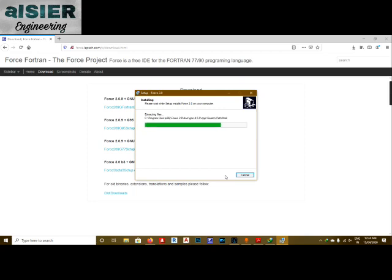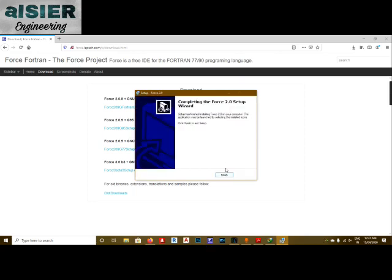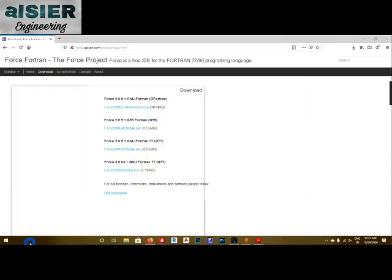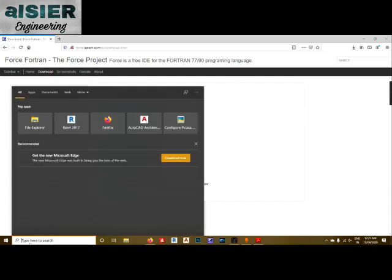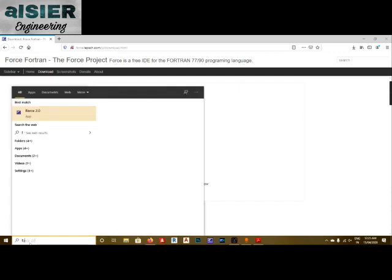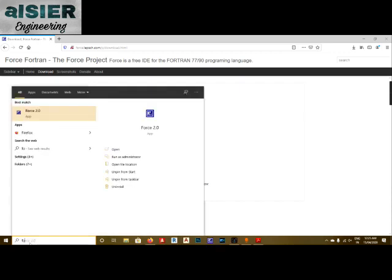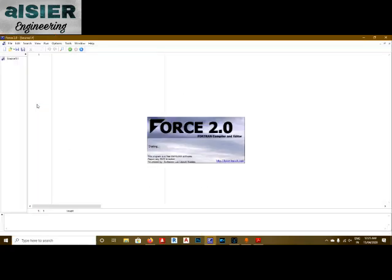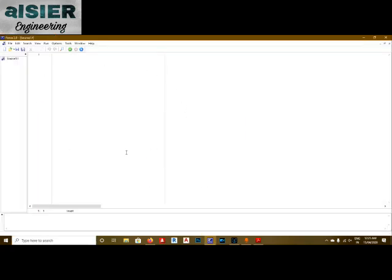Once installation is finished, click Finish. Now search for it — type 'force' and you can see Force 2.0. Click on it and we can see that Force is installed.